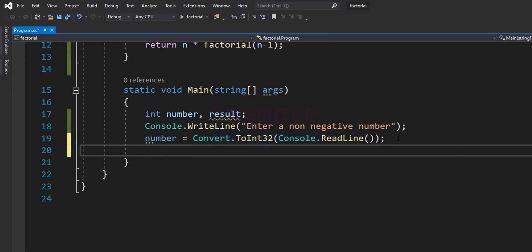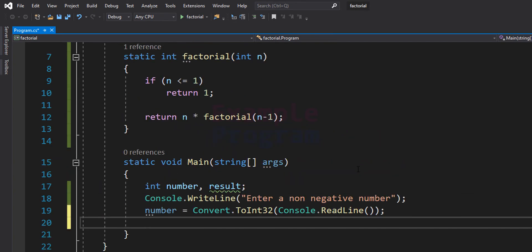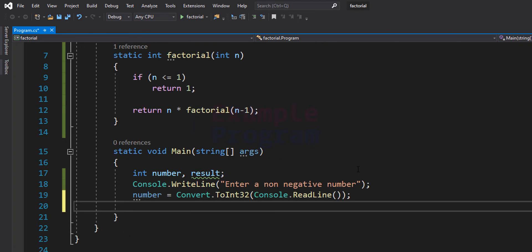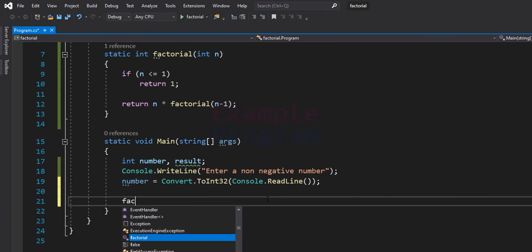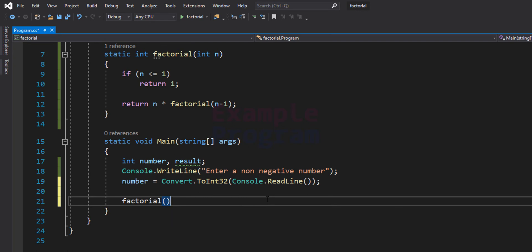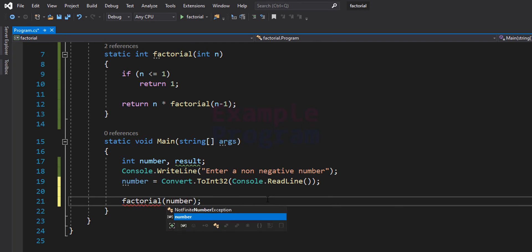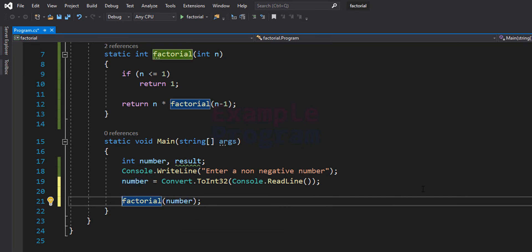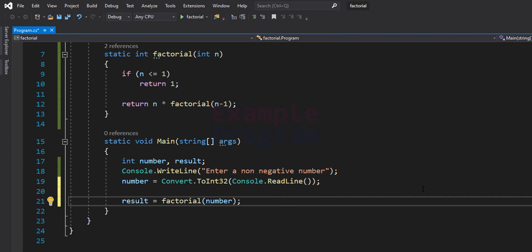Now the next thing we do is call the factorial method. We will write factorial and pass the number the user has entered, which is present in the number variable. This factorial function will calculate the factorial value, return it, and we will store that value in our result variable.